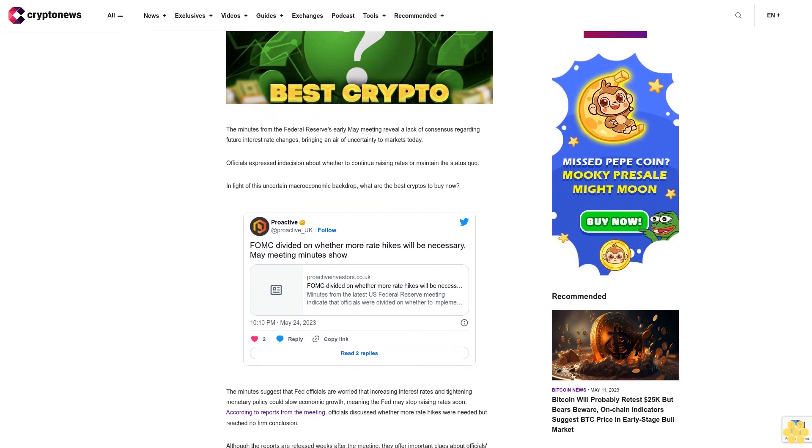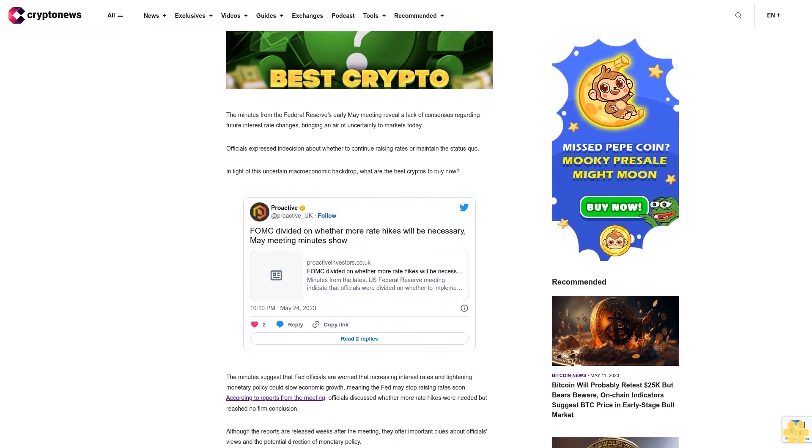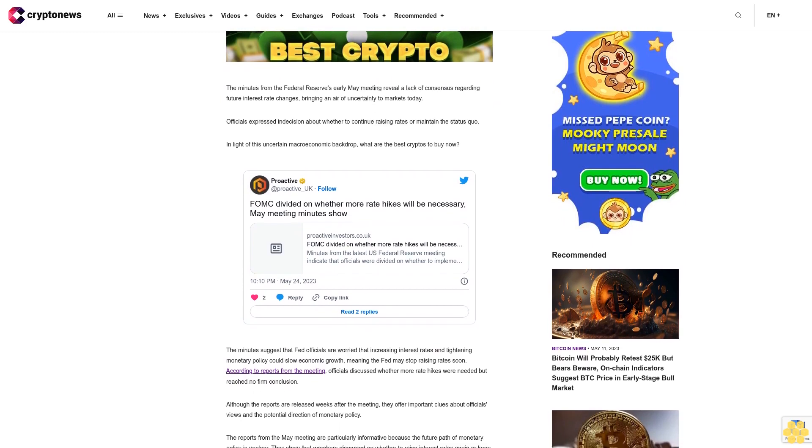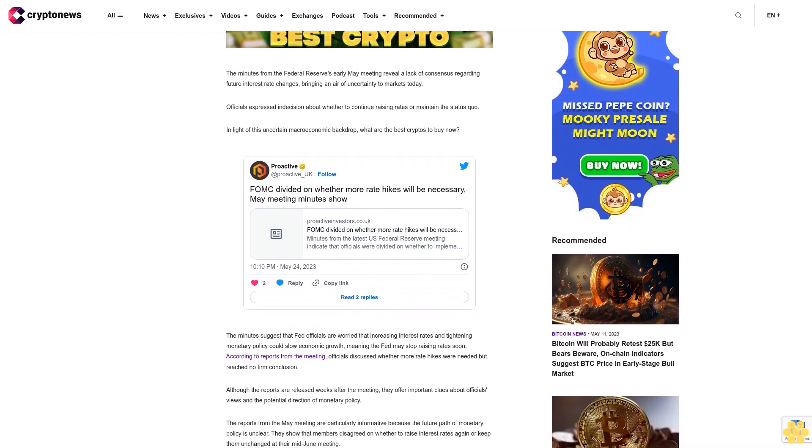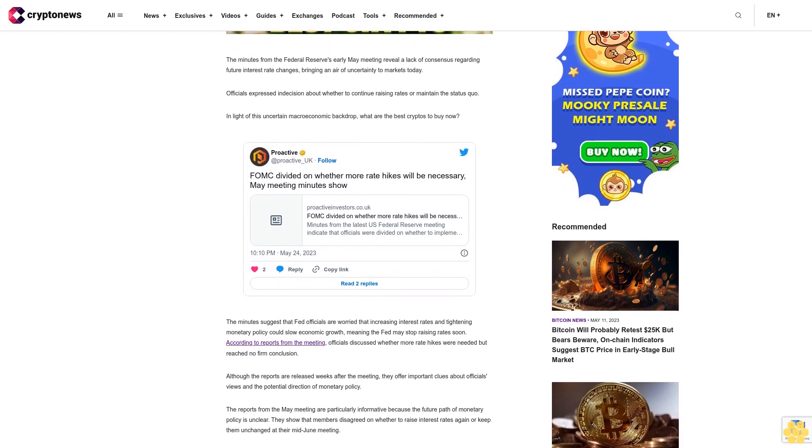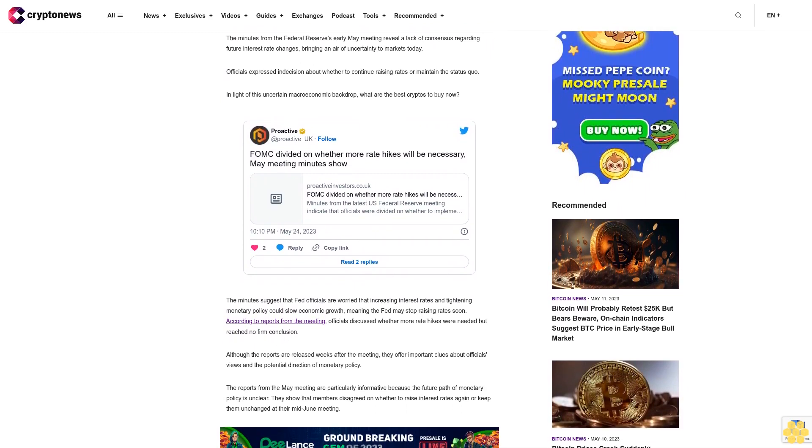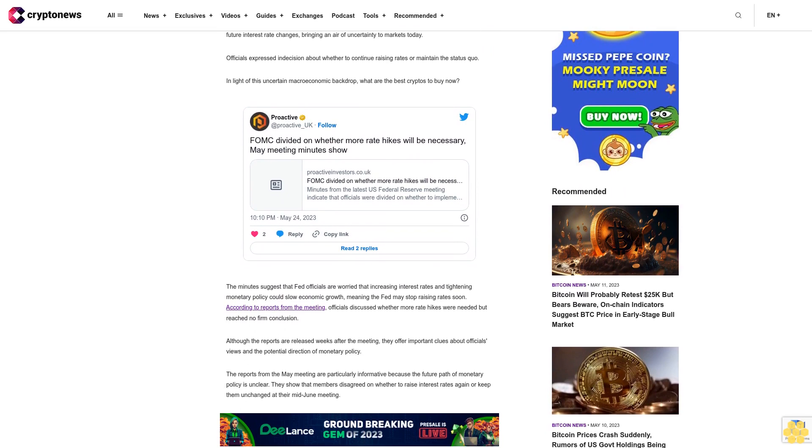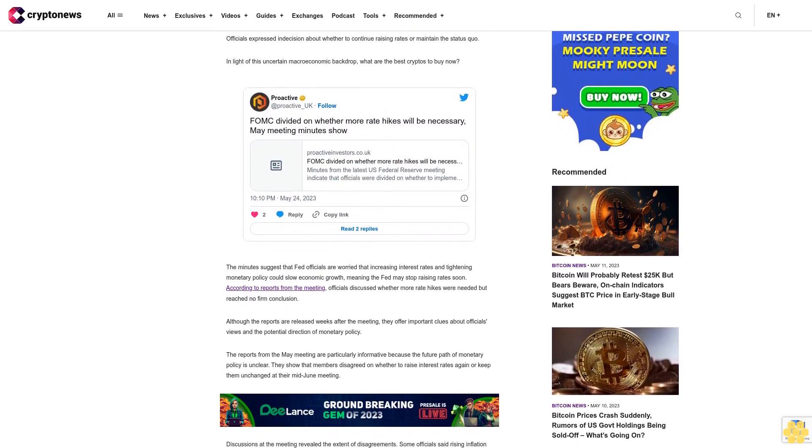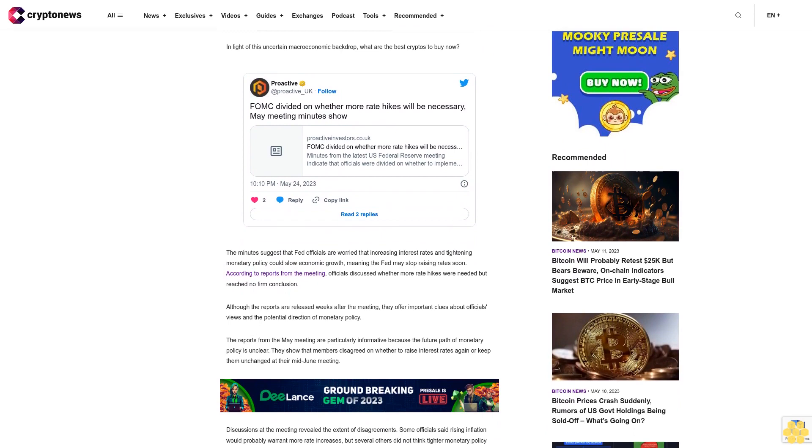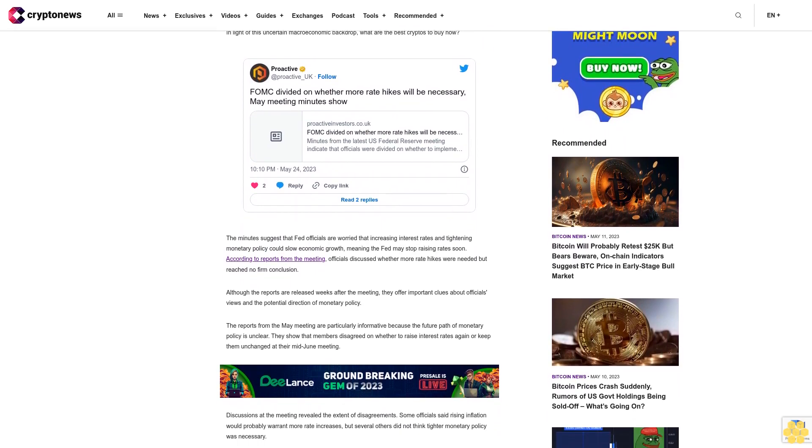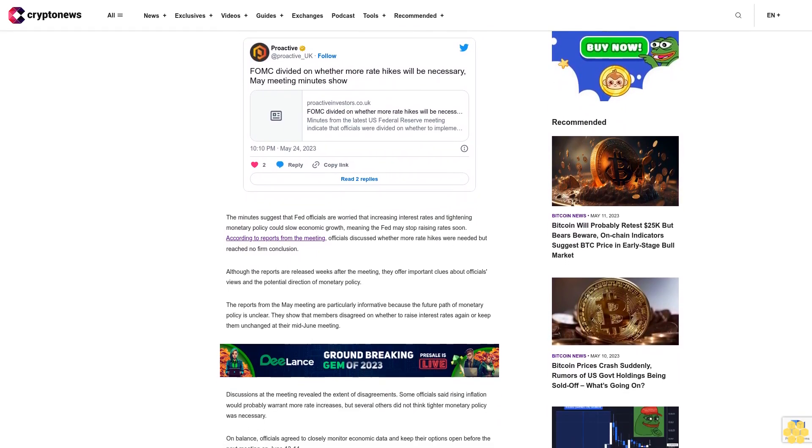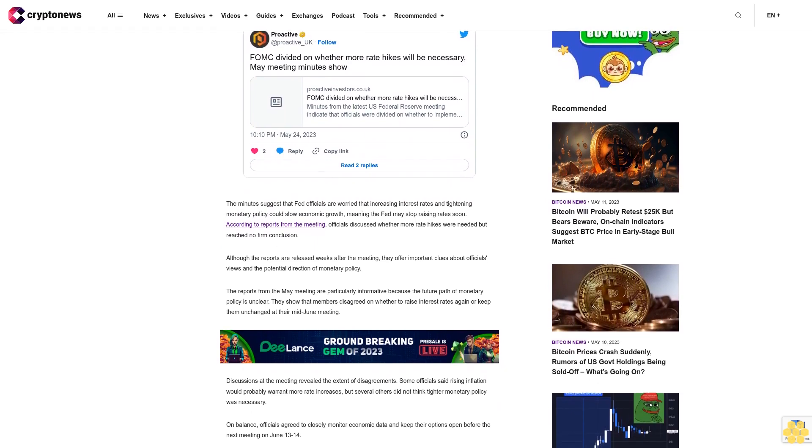The minutes suggest that Fed officials are worried that increasing interest rates and tightening monetary policy could slow economic growth, meaning the Fed may stop raising rates soon. According to reports from the meeting, officials discussed whether more rate hikes were needed but reached no firm conclusion. Although the reports are released weeks after the meeting, they offer important clues about officials' views and the potential direction of monetary policy.